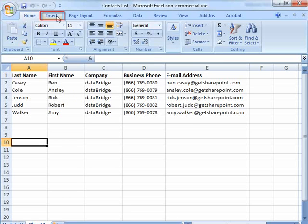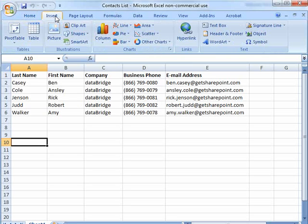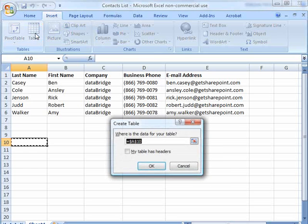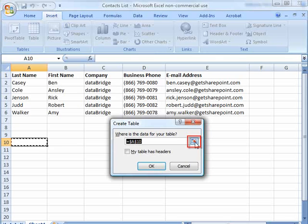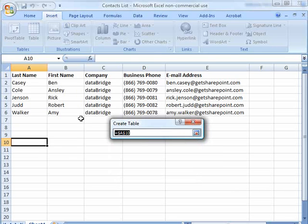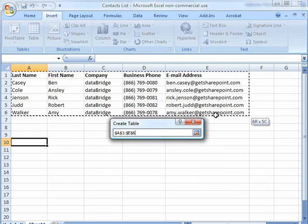I'm going to go up to the Insert tab on Office Excel 2007, click Insert, and then Table. The dialog box pops up, and I'm going to click Select My Own Area, and I'm going to choose all of my data here.